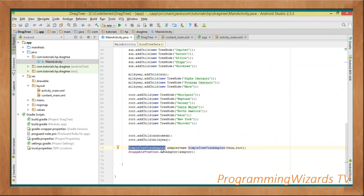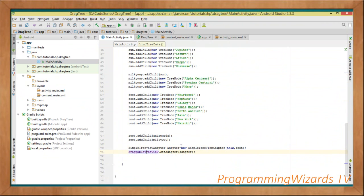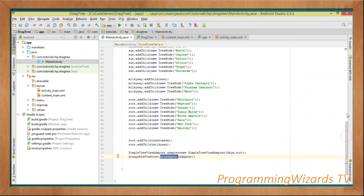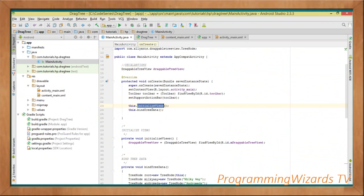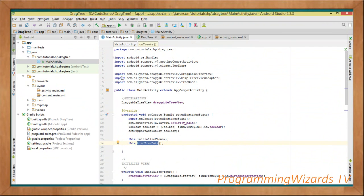Once the hierarchy is set up, instantiate the adapter: SimpleTreeViewAdapter adapter = new SimpleTreeViewAdapter(this, root). This takes the context and the root TreeNode object. Then call draggableTreeView.setAdapter(adapter). That's all we need to bind our data to the DraggableTreeView.